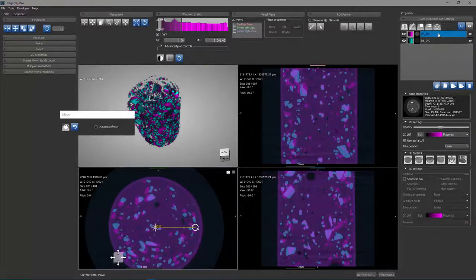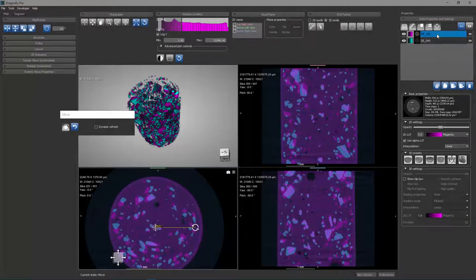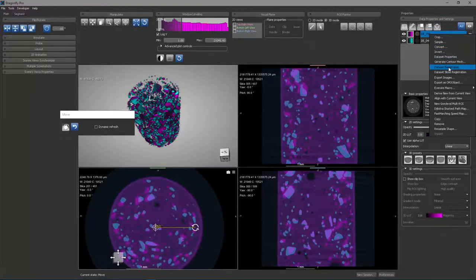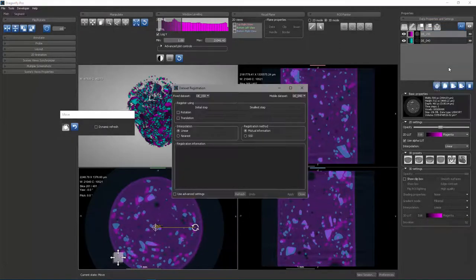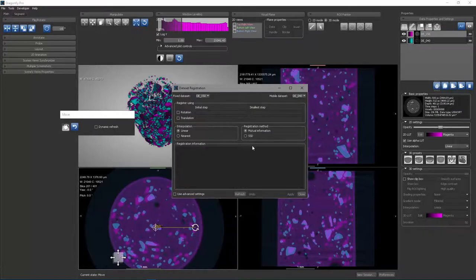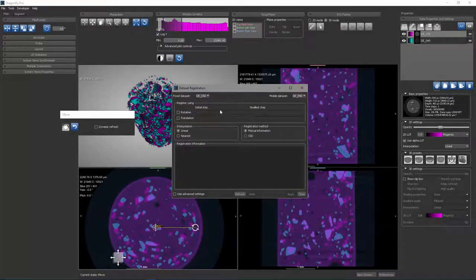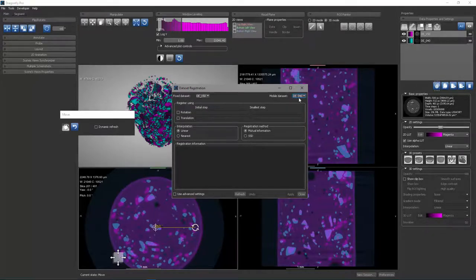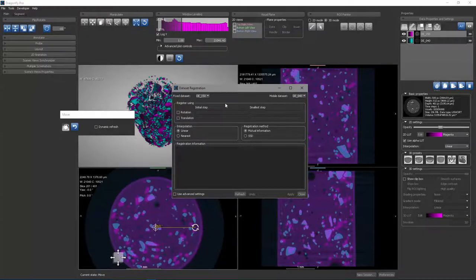I can come over to my listing of scene elements in my data properties and settings, and I can right-click on an object and go to Dataset Registration. Here, you have the option of choosing which dataset will be kept fixed and which dataset will be rotated or translated in the registration process.